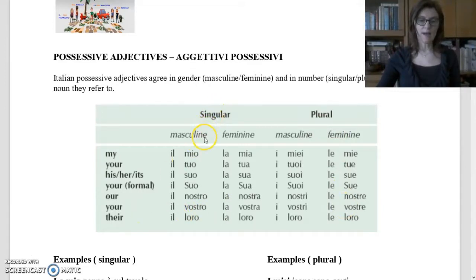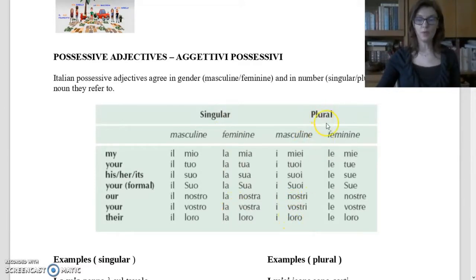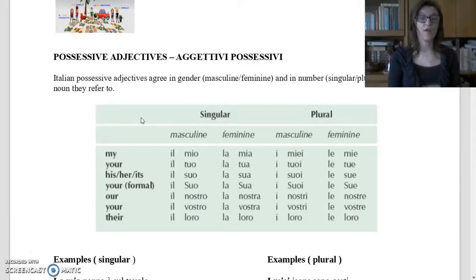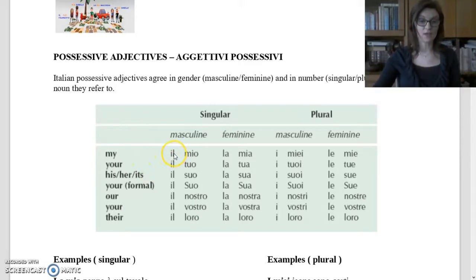For 'their': singular masculine — il loro; singular feminine — la loro; plural masculine — i loro; plural feminine — le loro. In English we say, for example, 'my dog is on the table.' In Italian we say 'il mio cane.' In English we don't say 'the my dog,' but in Italian we use the article and then the possessive adjective.